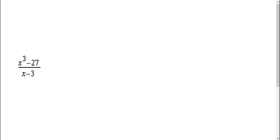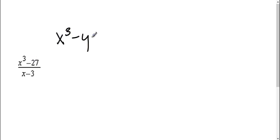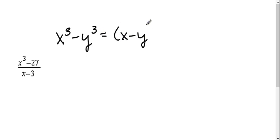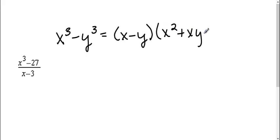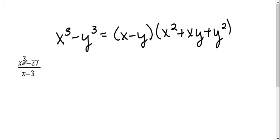Here we have x to the third minus 27 all over x minus 3. On the bottom, I can't simplify that any farther, but the top is a difference of cubes, which we need to use our differences of cubes rule: x to the third minus y to the third. This is what we're going to factor the top to be. So first I need to figure out what x and y are, so I can substitute into the appropriate places.